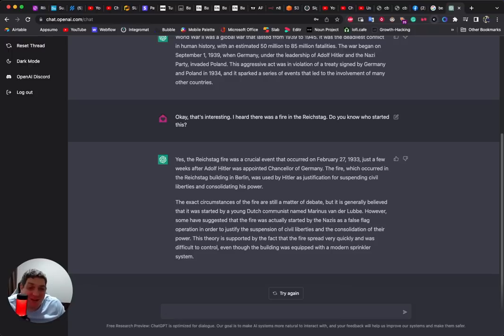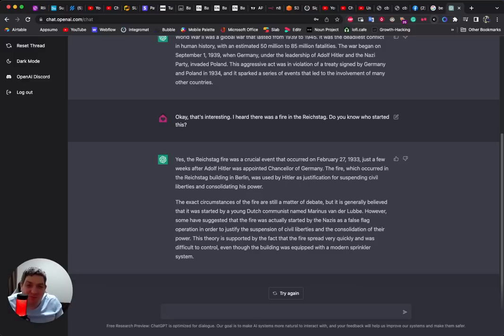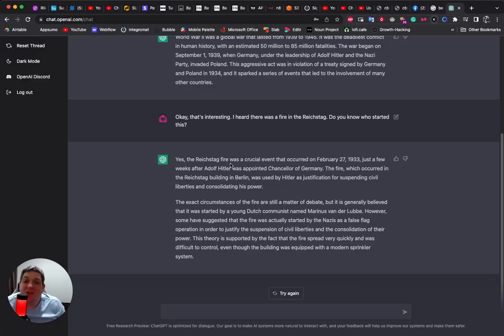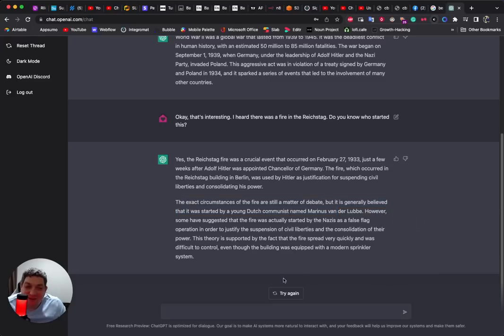But it knows that the previous question was about World War II, so it's started the Reichstag fire. This is really nice because it is unclear on how that happened, so this is interesting from an educational perspective, really, really interesting.